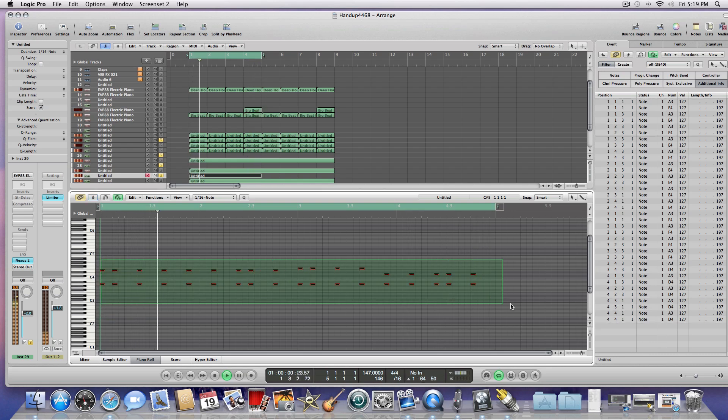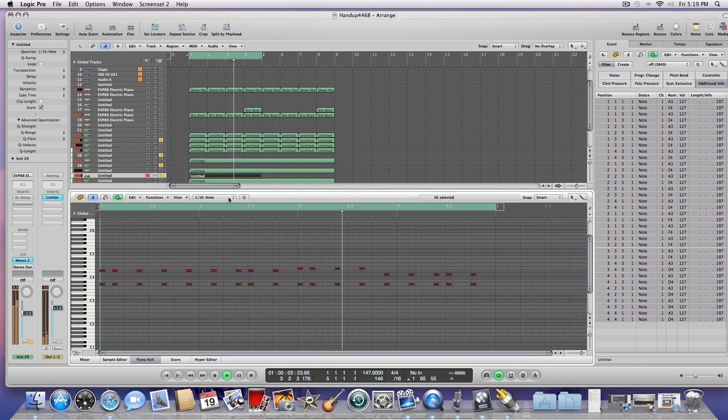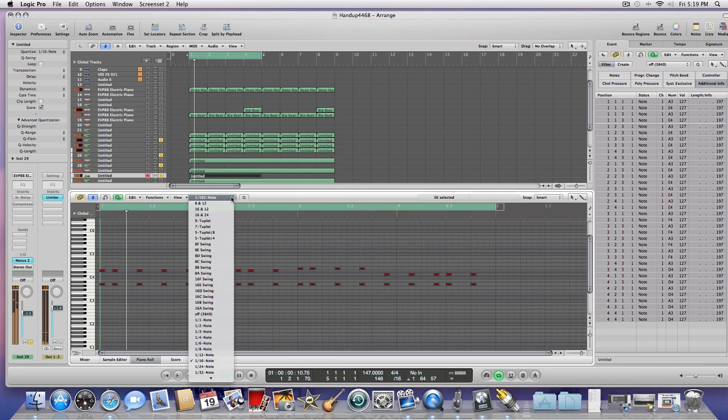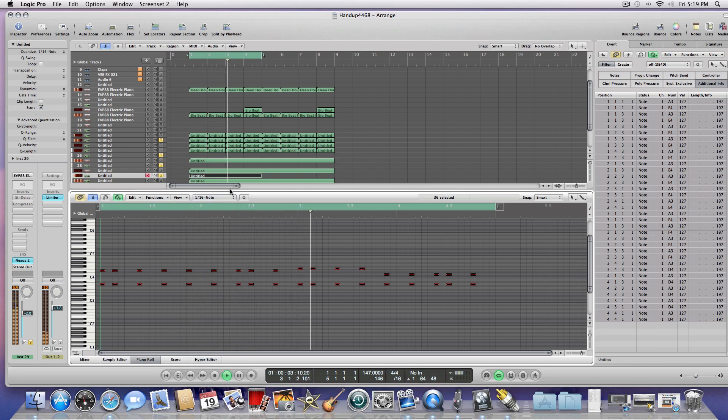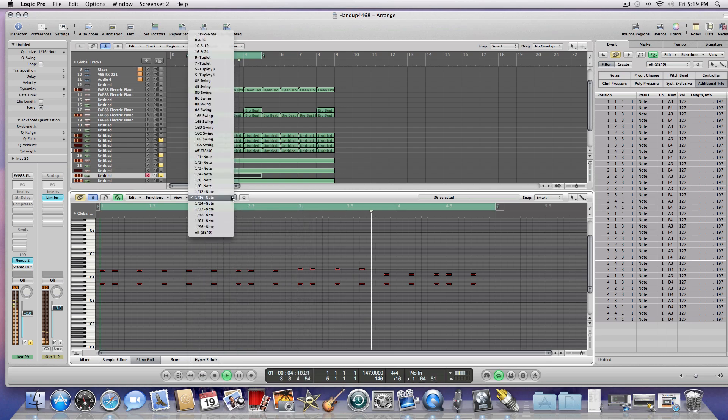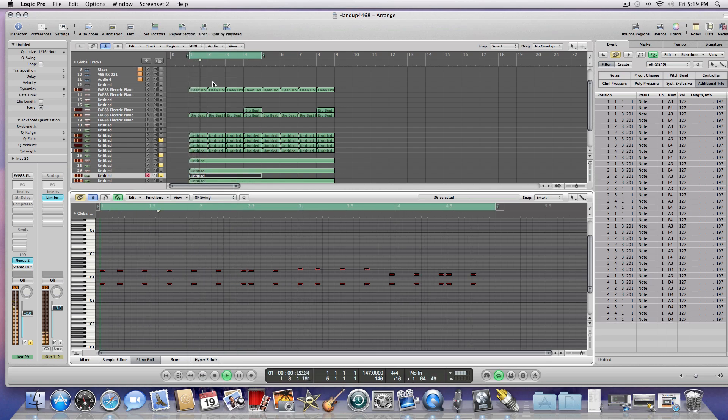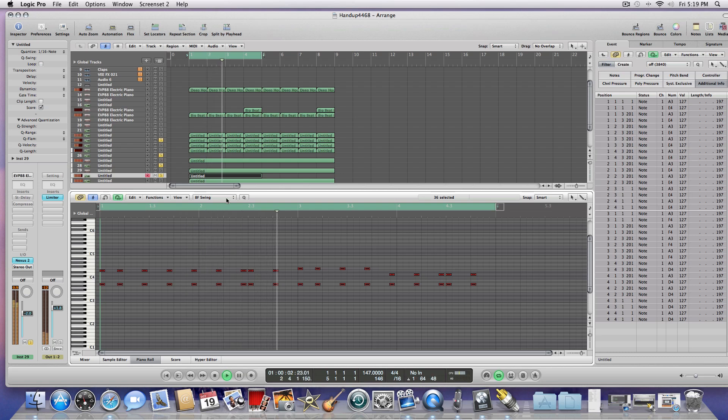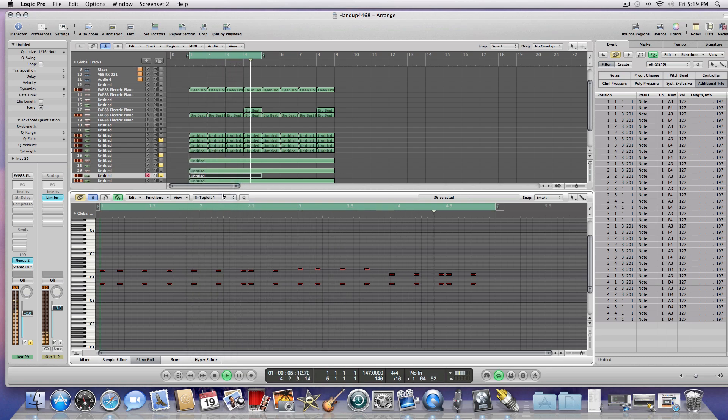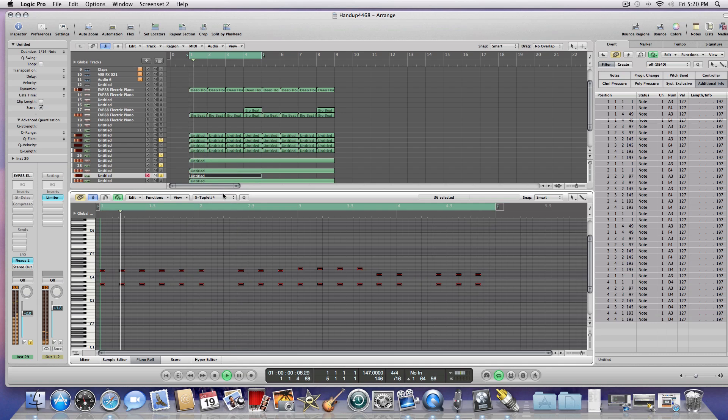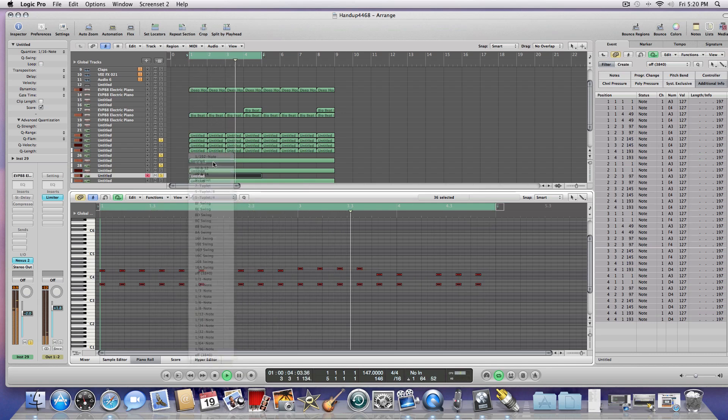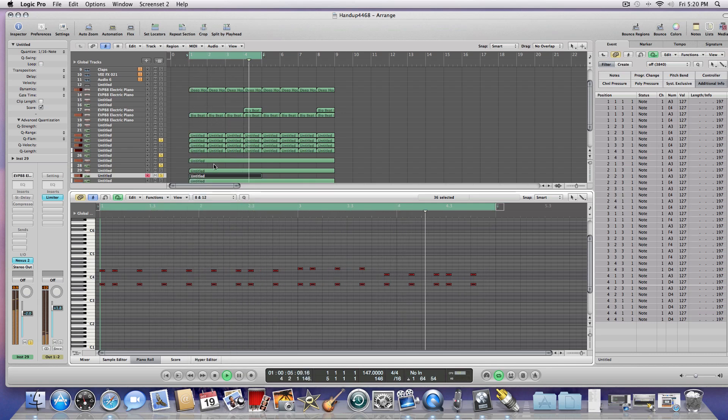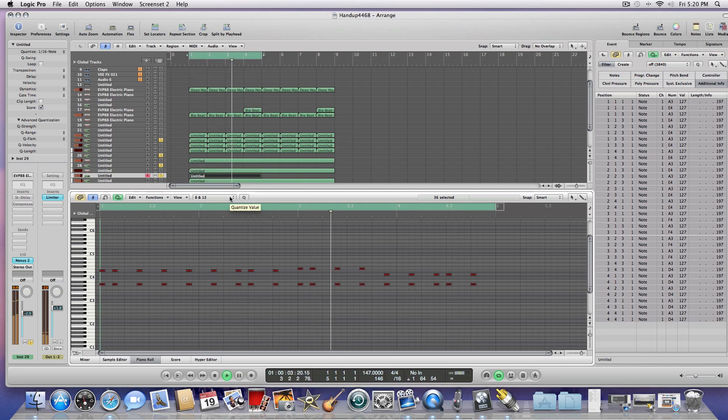So another thing you can do is if your notes weren't quantized, you can just select them all, and then you quantize the value. So right now I'm going to set it for 116, but you can change them up. Depends on what you want to do.